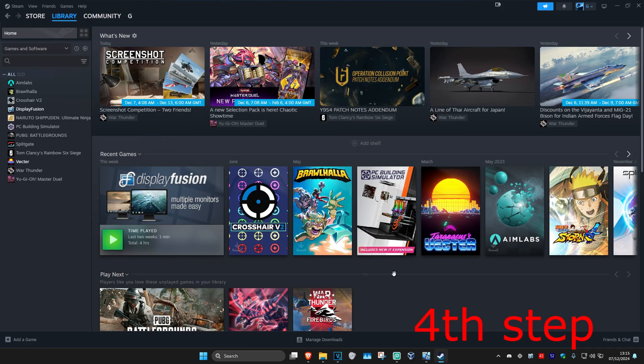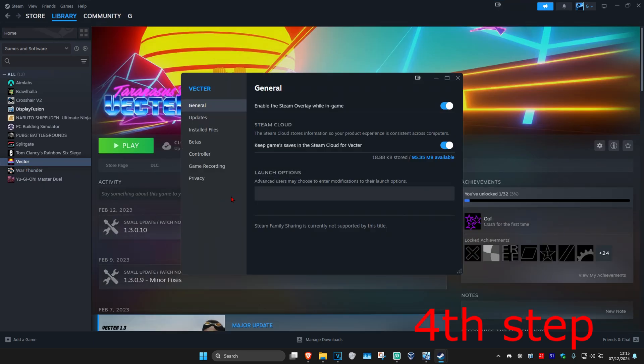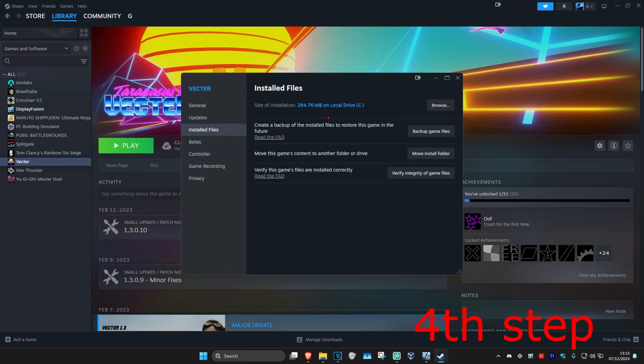For the next step, head back into Steam. Find the game that you're having a problem with and right click on it. Click on Properties, then click on Installed Files. Then click on Verify Integrity of Game Files. Make sure that your files have been validated.